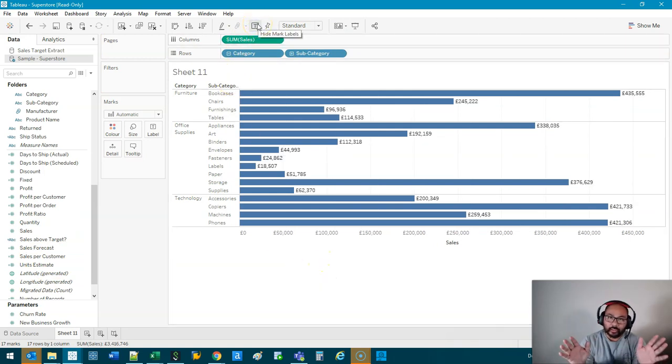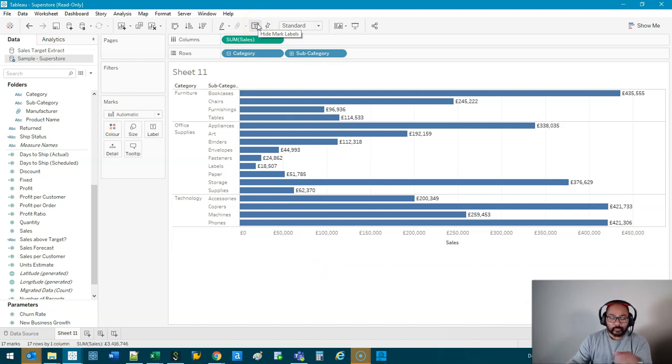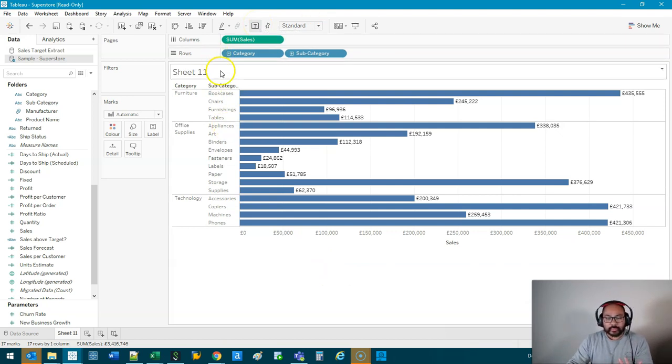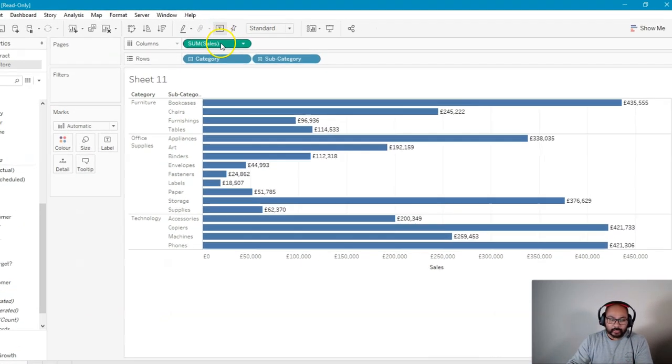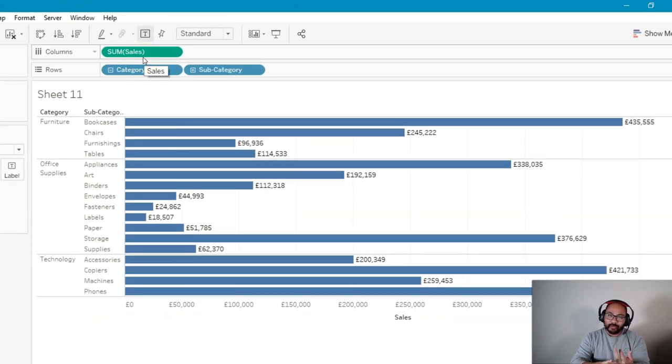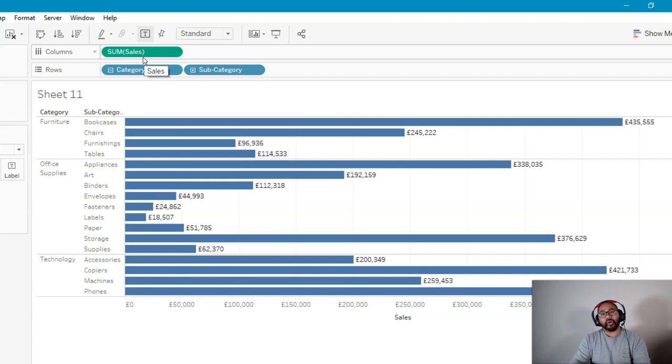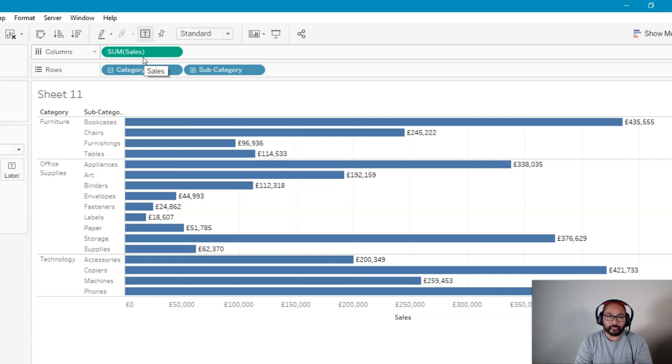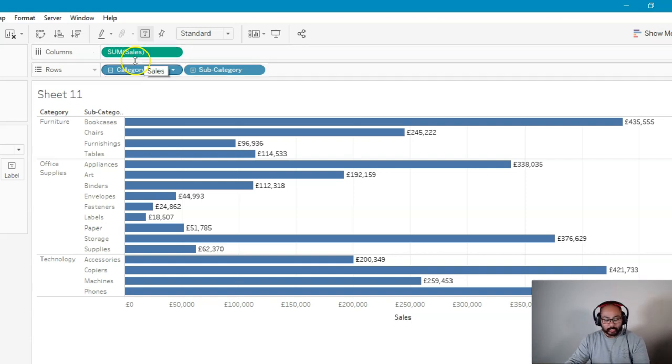Let's talk about what level of detail actually means. So whenever Tableau does calculations, in particular aggregates, sum of sales, average, median, count, all that, it always applies at the lowest level of detail. But what does that mean?